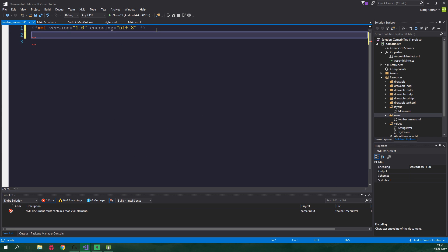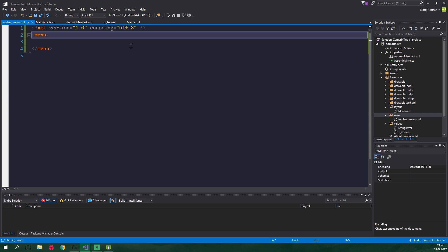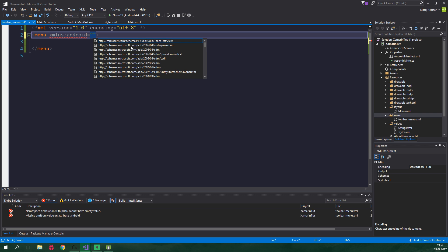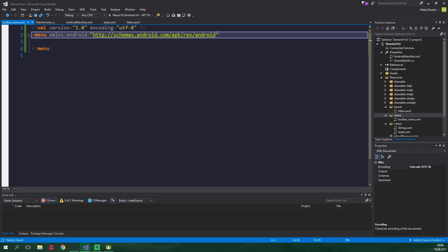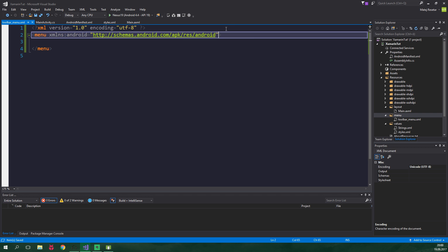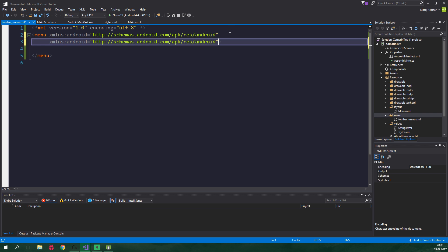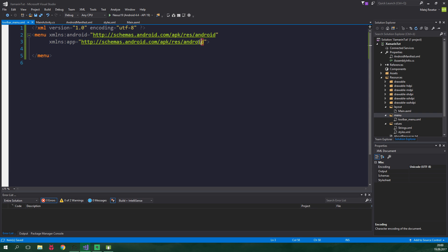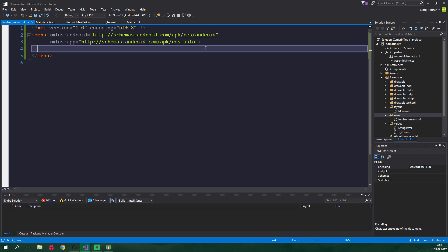This is gonna be a menu, and we want to add two namespaces here. xmlns:android equal to http://schemas.android.com/apk/res/android. Now copy this and add yet another namespace, but this time it's gonna be called app, and we delete this android and forward slash, and it's gonna be res-auto.